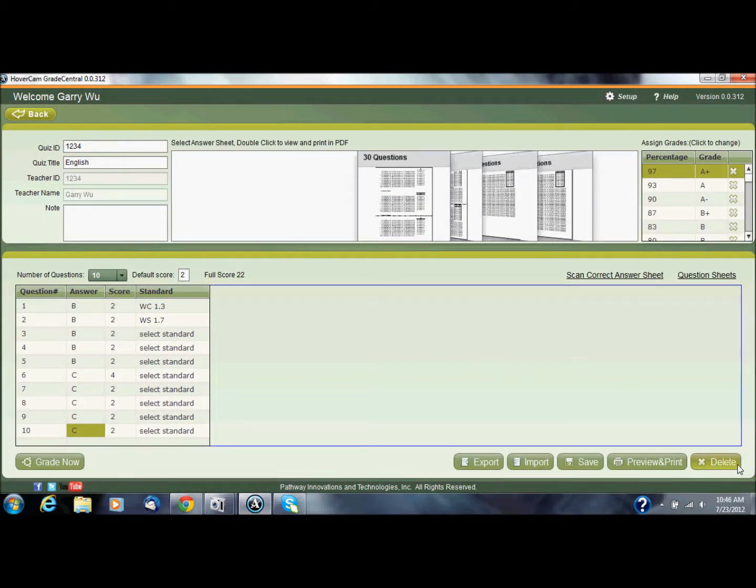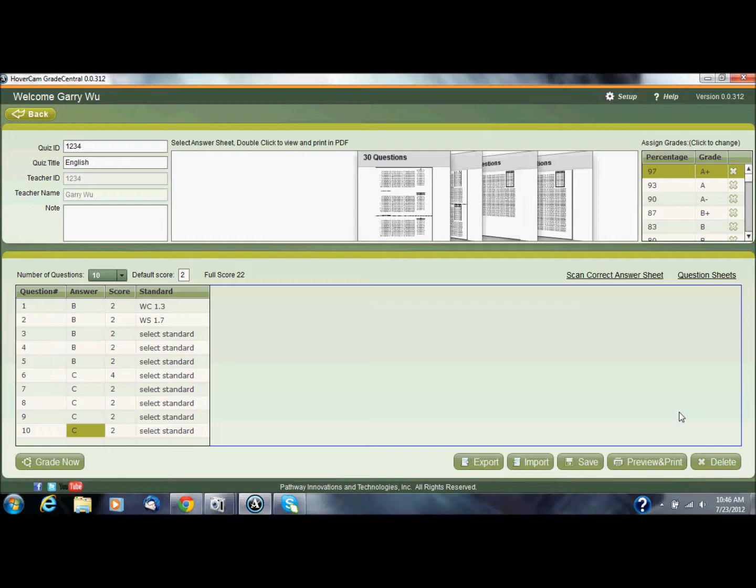If I make a mistake I can always delete it, but that's really how you would create a quiz in Grade Central. It's pretty easy, but a lot of people don't know that there's this much detail to it. So go ahead and give it a shot, I hope you enjoy it, and if you have any questions feel free to contact us at support at thehovercam.com or you can also open a support ticket.